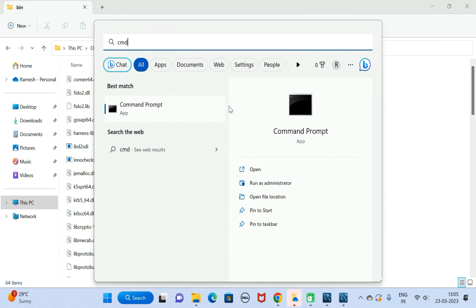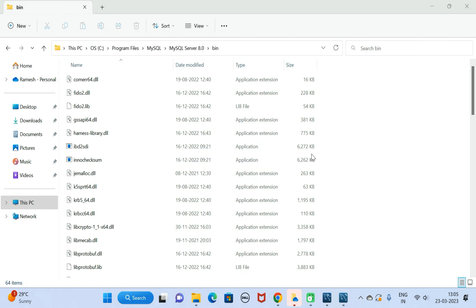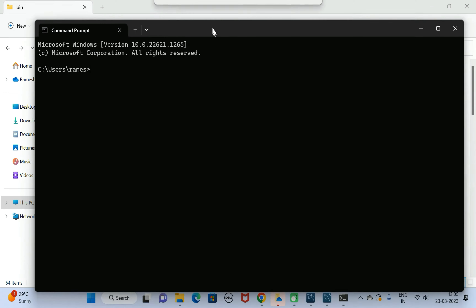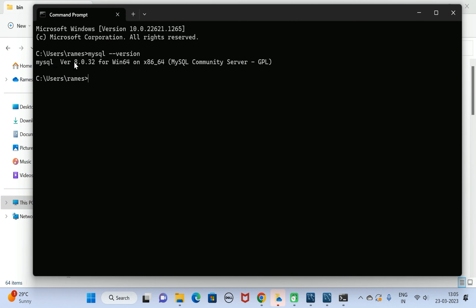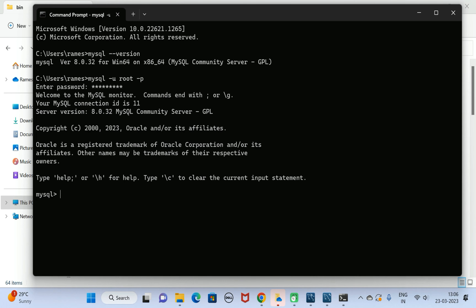Go to Search and open Command Prompt. Type the command 'mysql --version' and there we go — the current MySQL version is 8.0.32. This is the MySQL Server we have installed on our Windows 11 machine. Next, type 'mysql -u root -p' and enter the password 'mysql@123' — and there we go, we have the MySQL Shell connected to the MySQL Server.